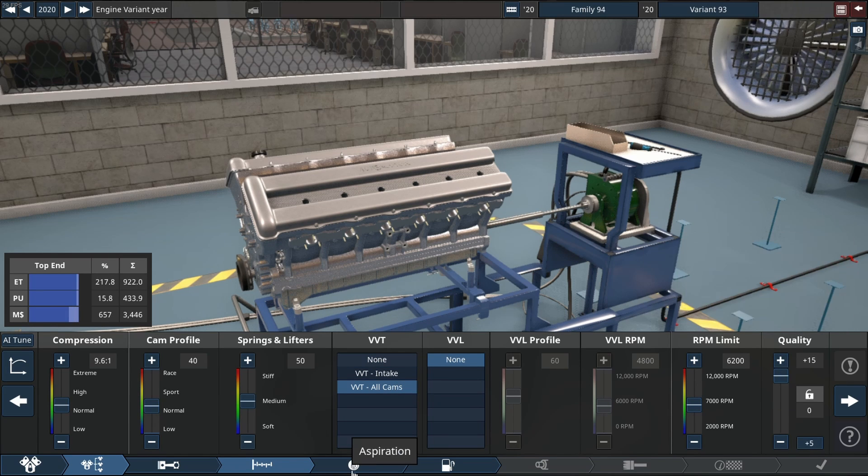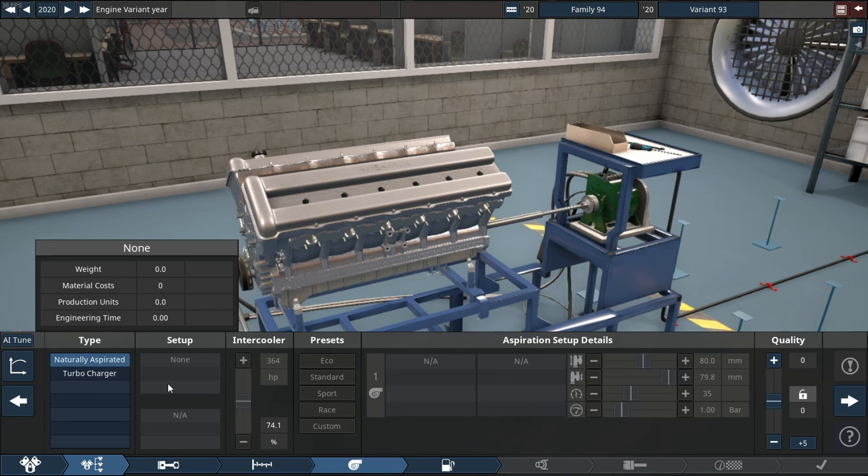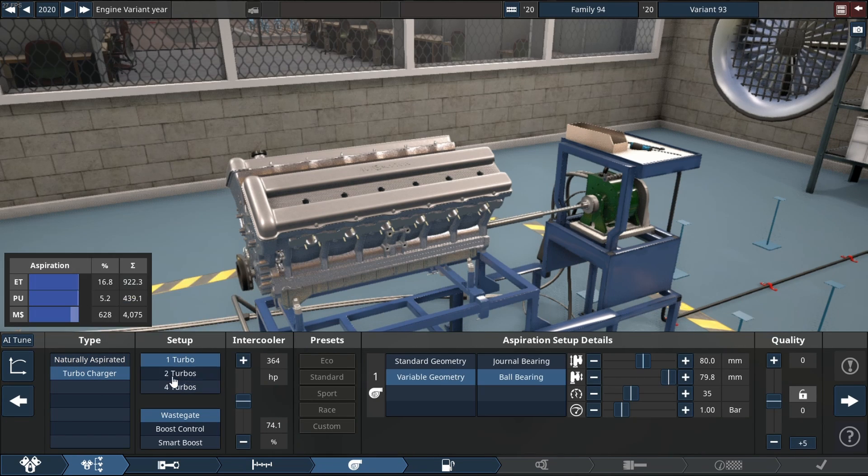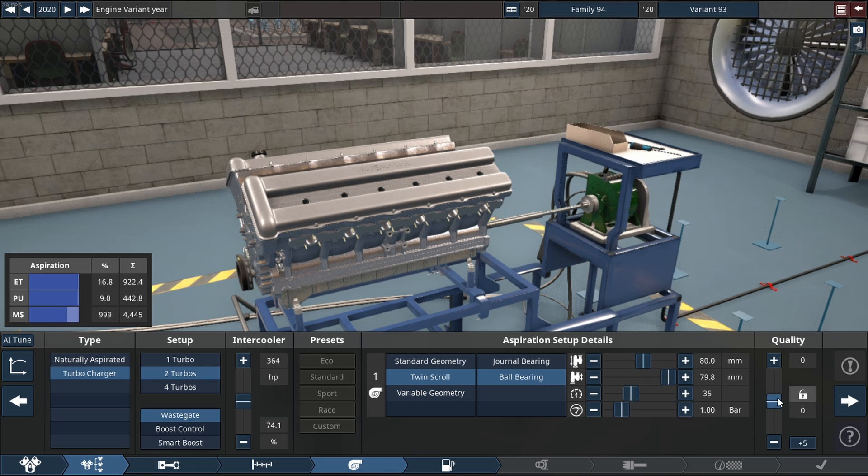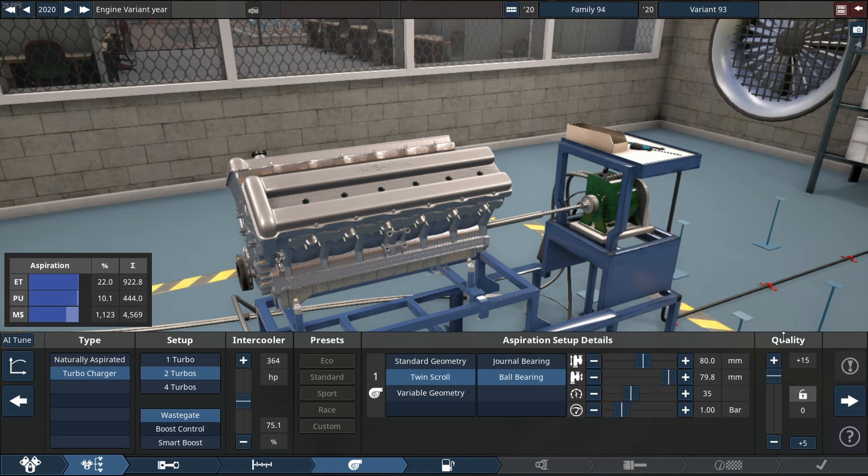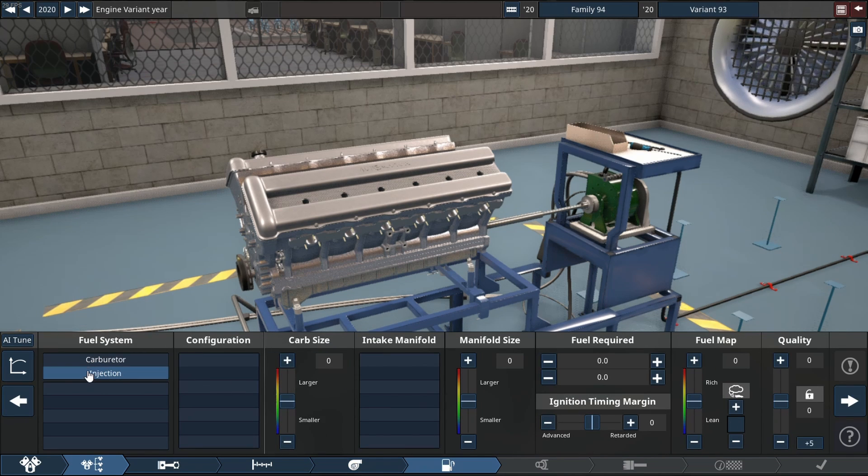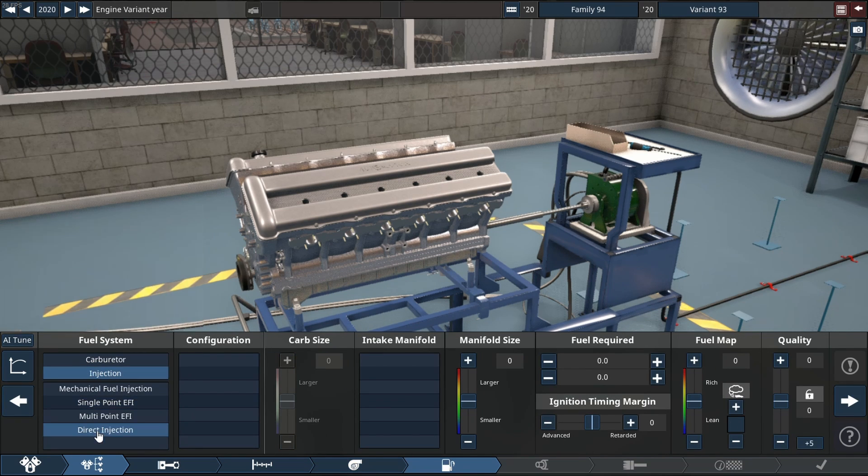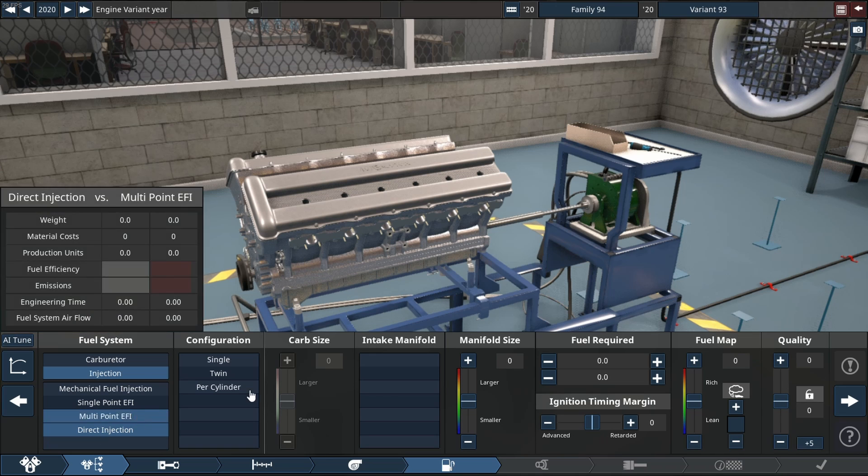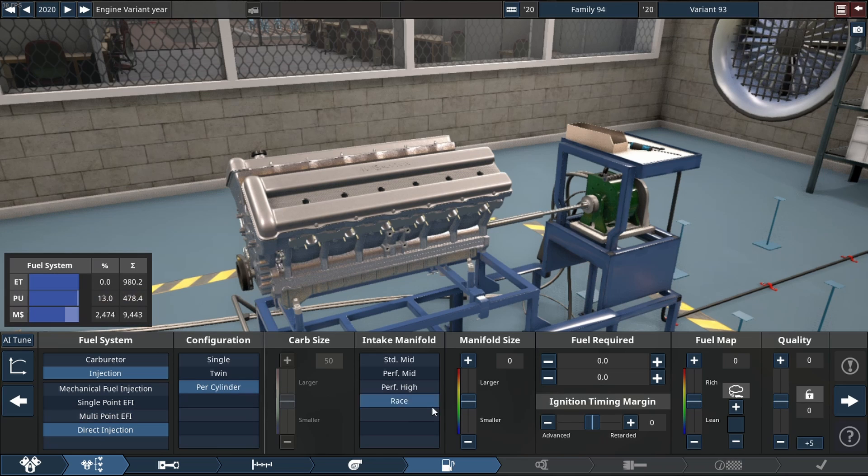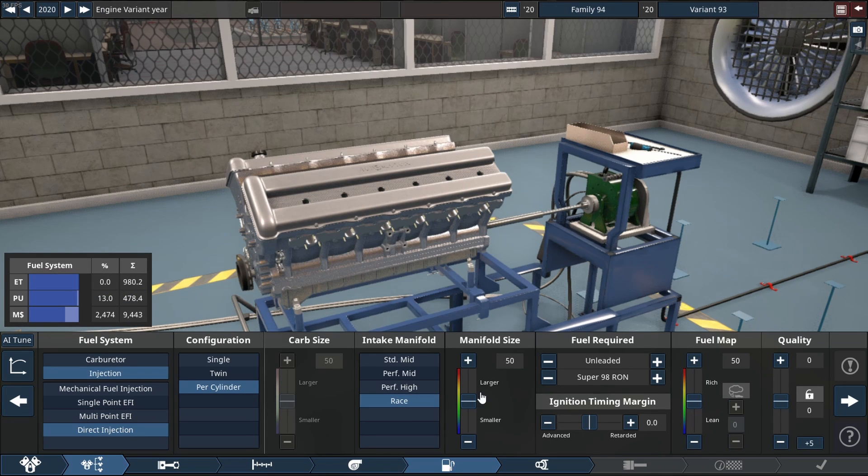Of course we're doing quality sliders that are on plus 15, twin turbos, direct injection, and of course my favorite fuel type which is gonna be nitromethane of course. If you've been watching this channel for a while you would know.